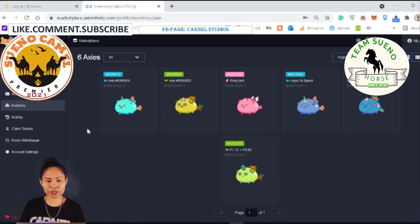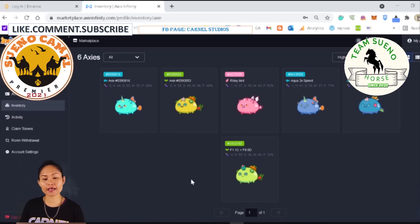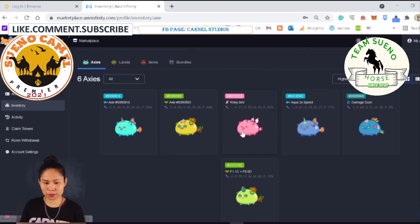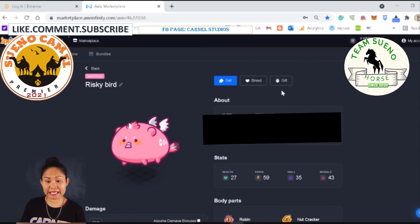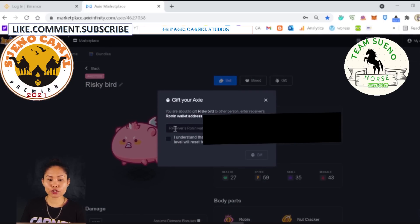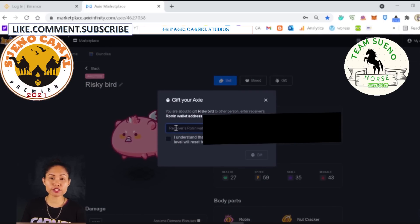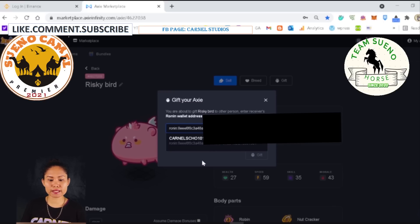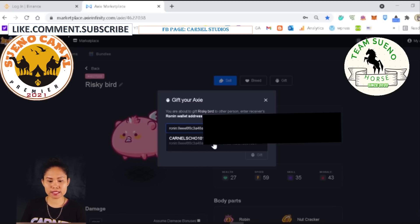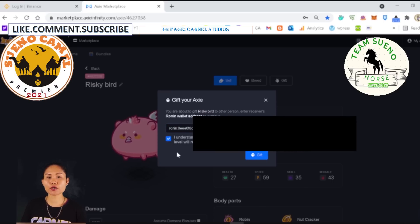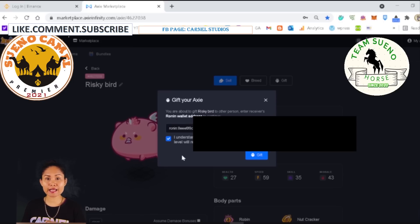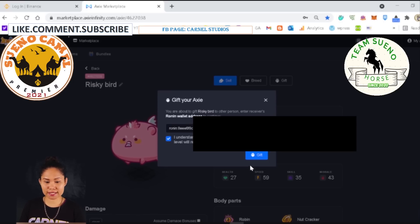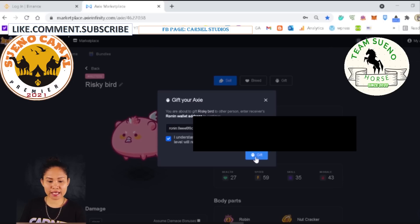I'm going to send three Axie to my first scholar. Send the bird first — click the Axie you want to send, click Gift, then paste the wallet address of the scholar that you just made. You will see the name and address appear. Click that. One thing you have to be very careful about: make sure before you send the gift that the address is correct, because one letter missing means you will lose your Axie and there is no way to get it back.